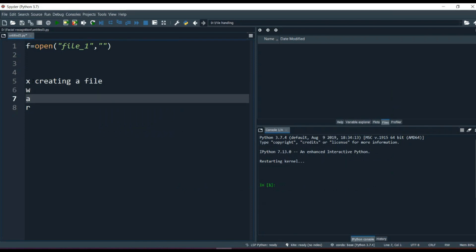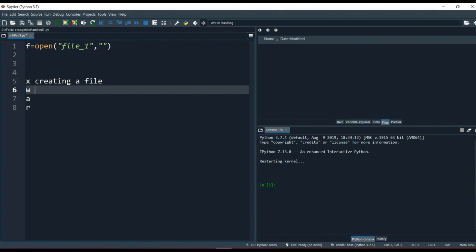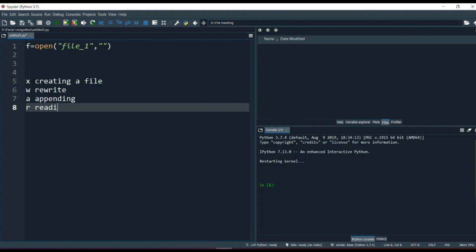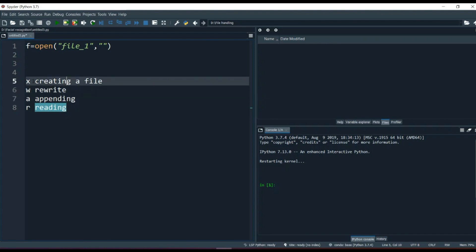w means writing inside the file — basically rewriting. If the file is empty it writes from the beginning; if not empty, it removes everything and rewrites. a means appending — the opposite of rewrite. Instead of removing everything, append adds content wherever the file ends, starting from there. r means reading the file.